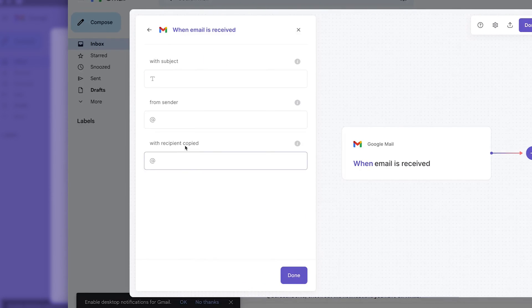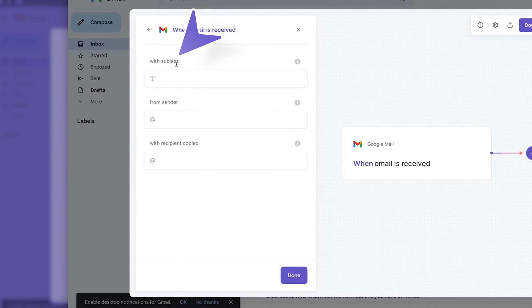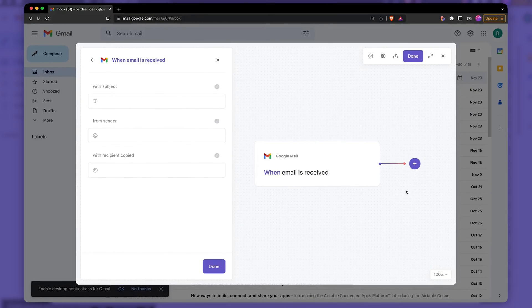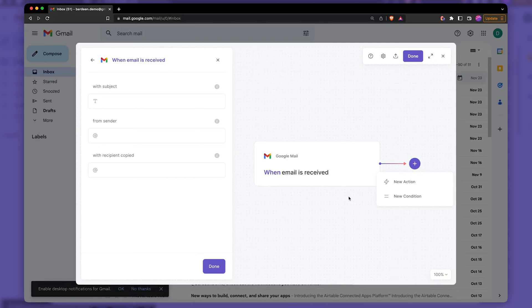And then here we can specify the type of emails that are going to trigger our workflow. We have a subject line keyword. We have a sender. We have the recipient copied. We can also use some conditional statements so we can filter different fields that are coming from here. For example, if you want to filter for a keyword in the body, we can do this as well.